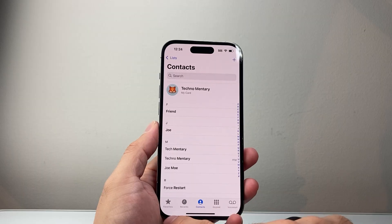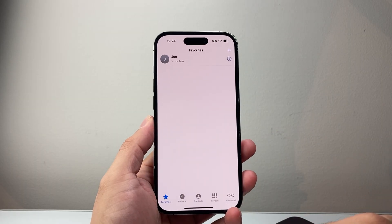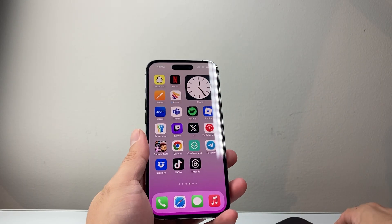And then if you ever come here, you can just quickly go to the favorites section. Now, on iOS 26, this has slightly changed.